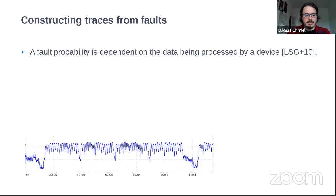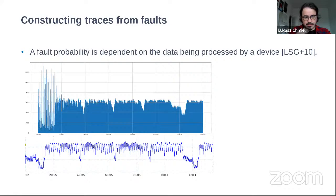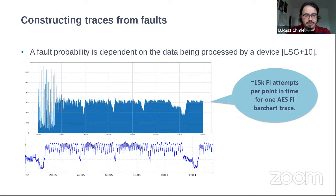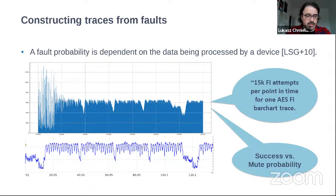At the bottom there is a blue trace that is a power trace from our target — more or less the first round of AES. To get something similar using fault injection, at each point in time on the x-axis we run 15,000 fault injection attempts per point, then build a bar chart of how many successful fault injections occurred. Moving along the time domain from left to right, we discover that the probabilities are different, and the resulting trace is quite similar. A lot of attempts are necessary, but the results are comparable.